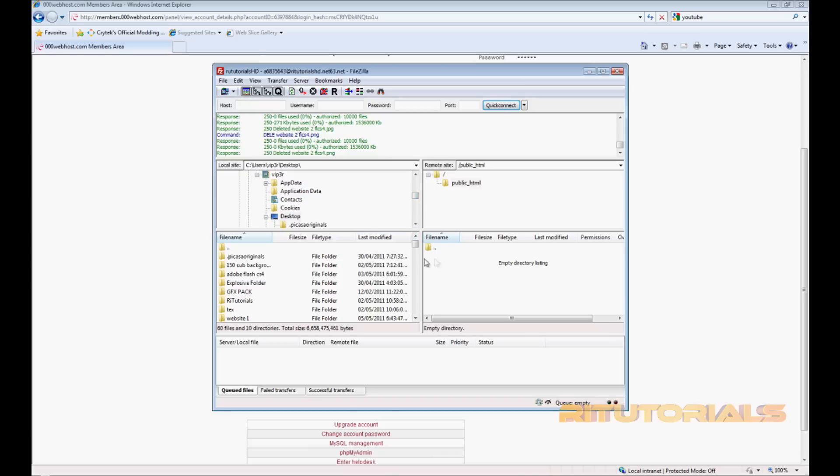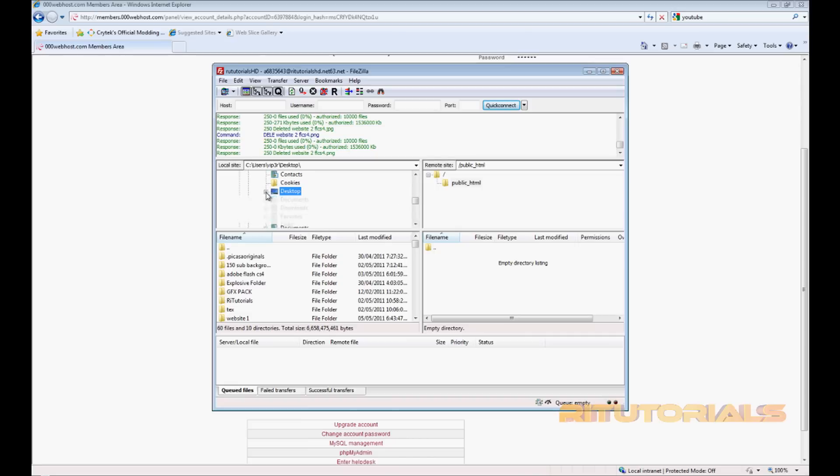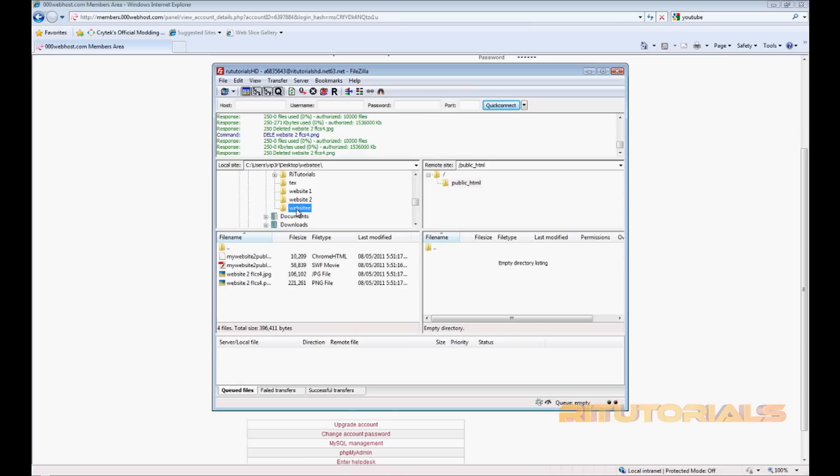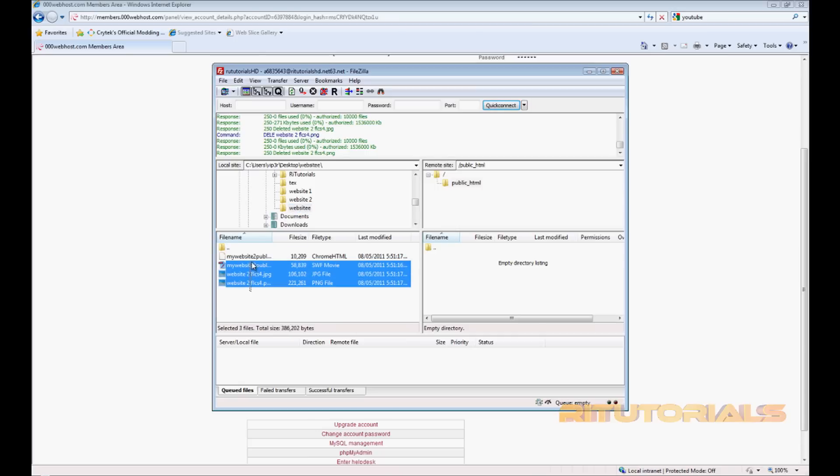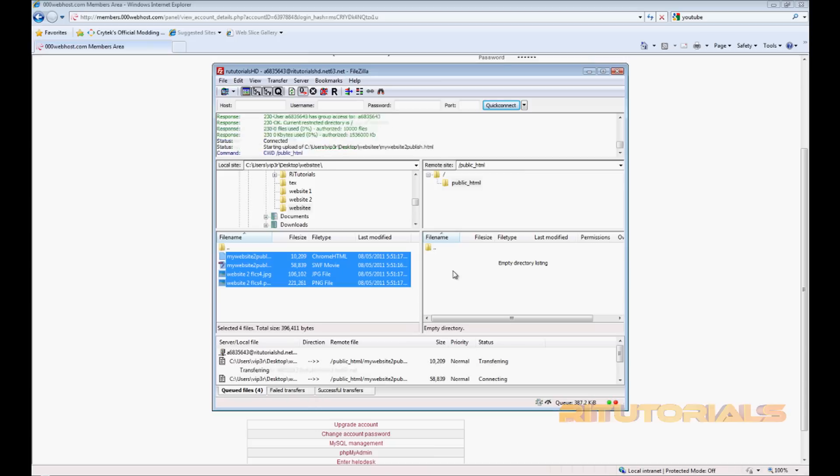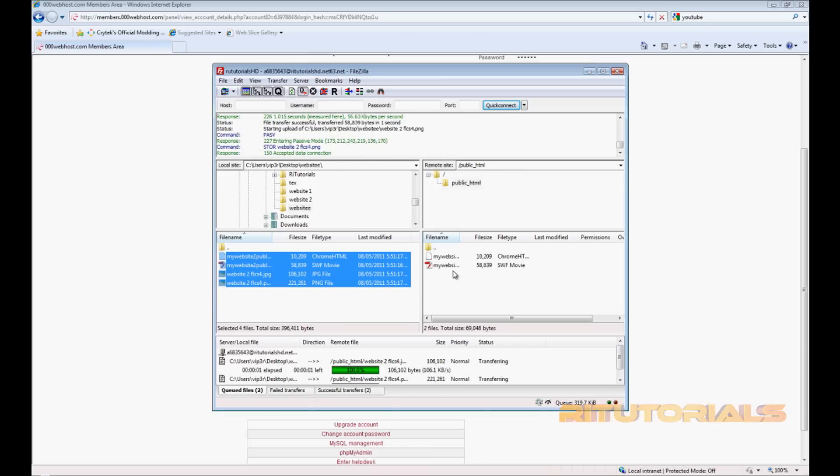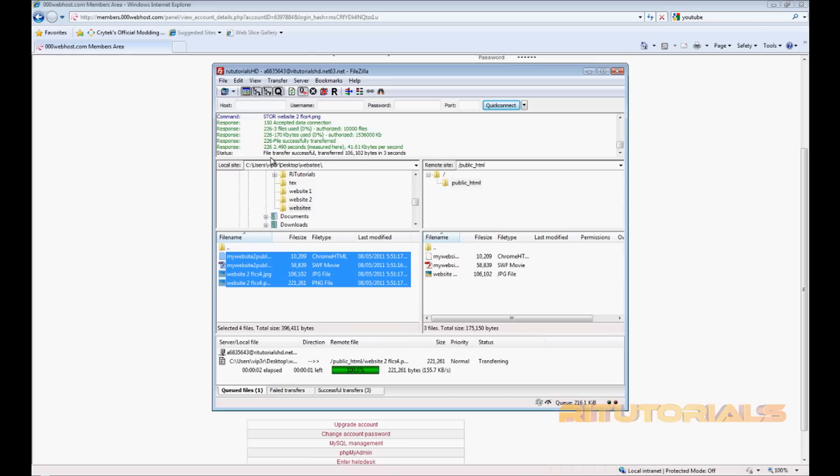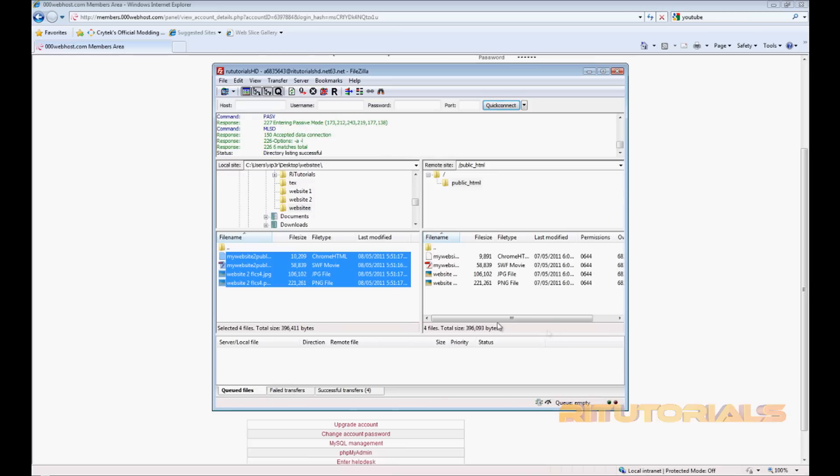If it is there, that means you're in the folder. So now you gotta find the folder that you created where you put your website files. This folder. Now click on it and select all these, then drag them in here. Just wait for a little bit. File transfer successful.